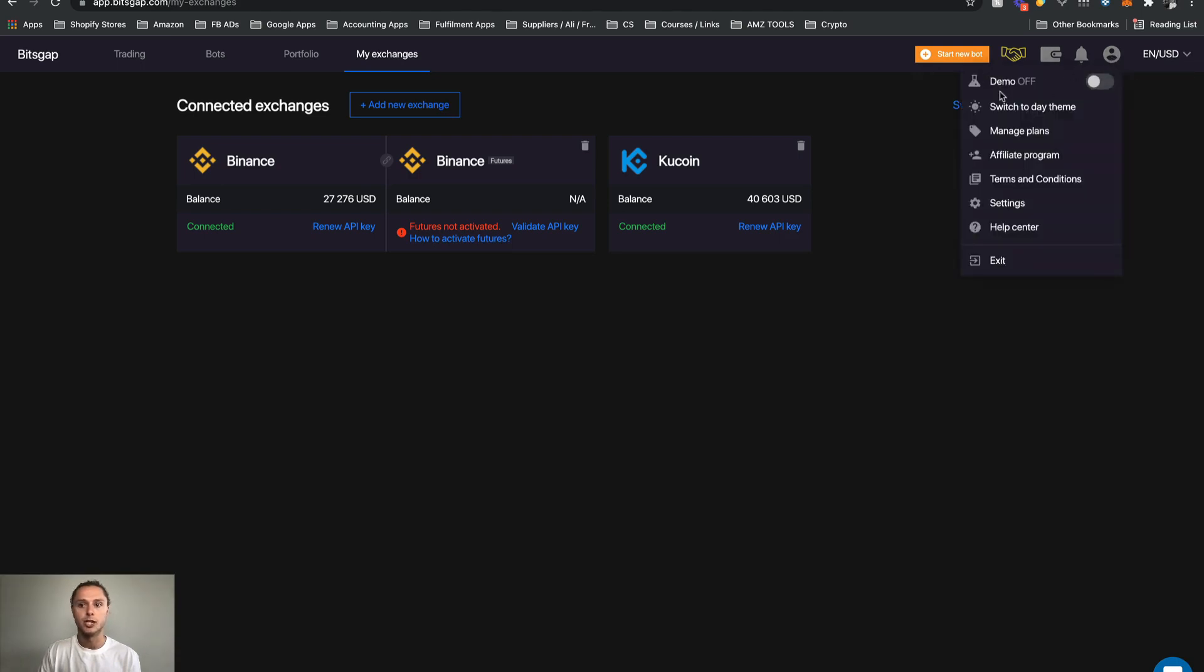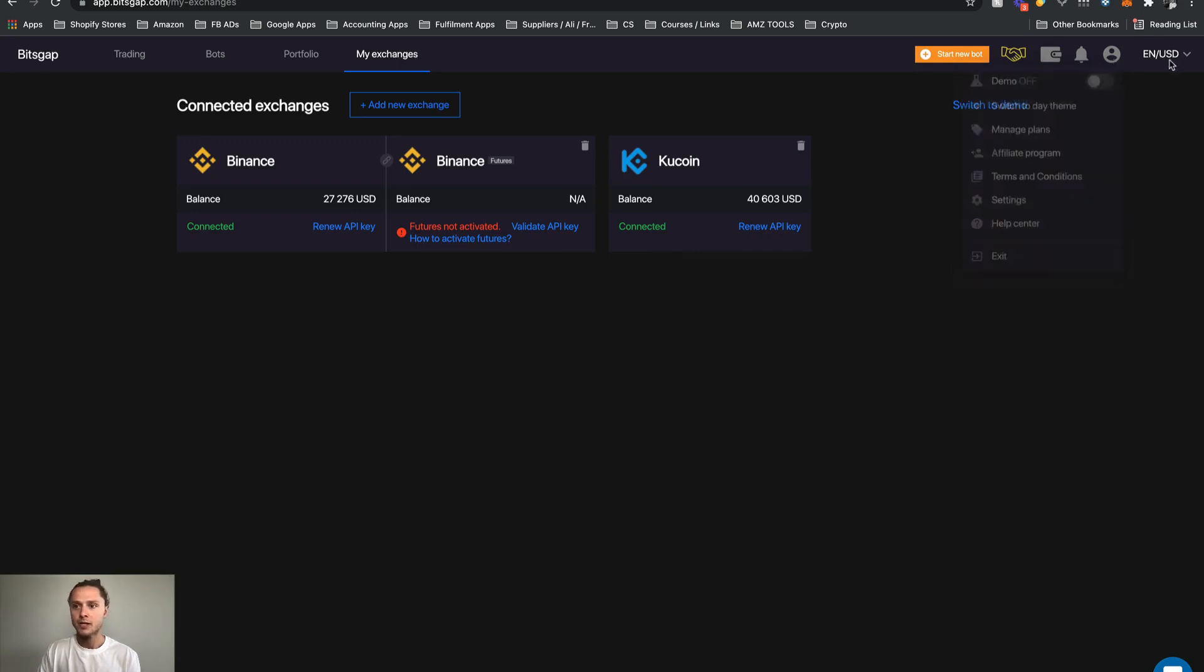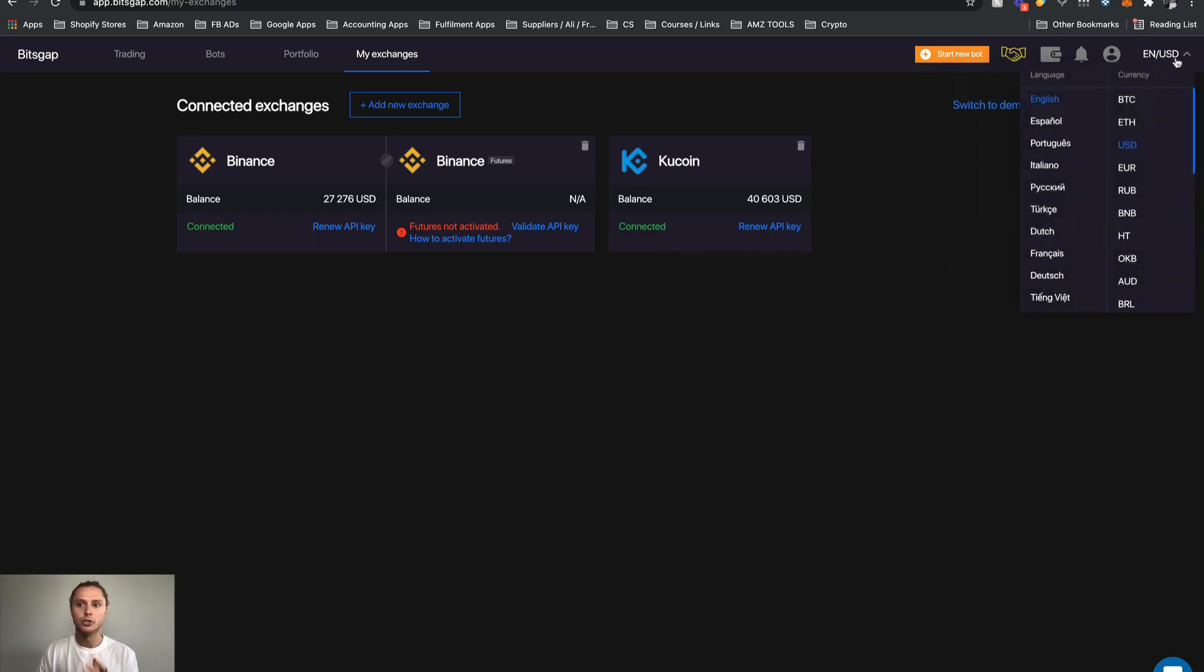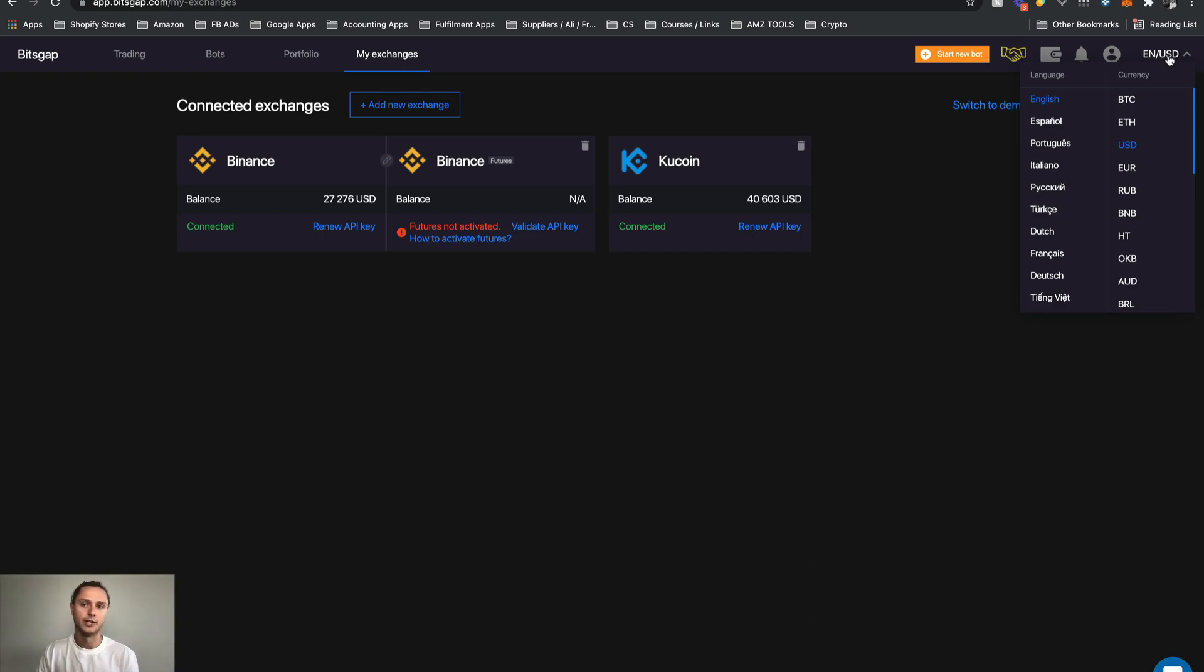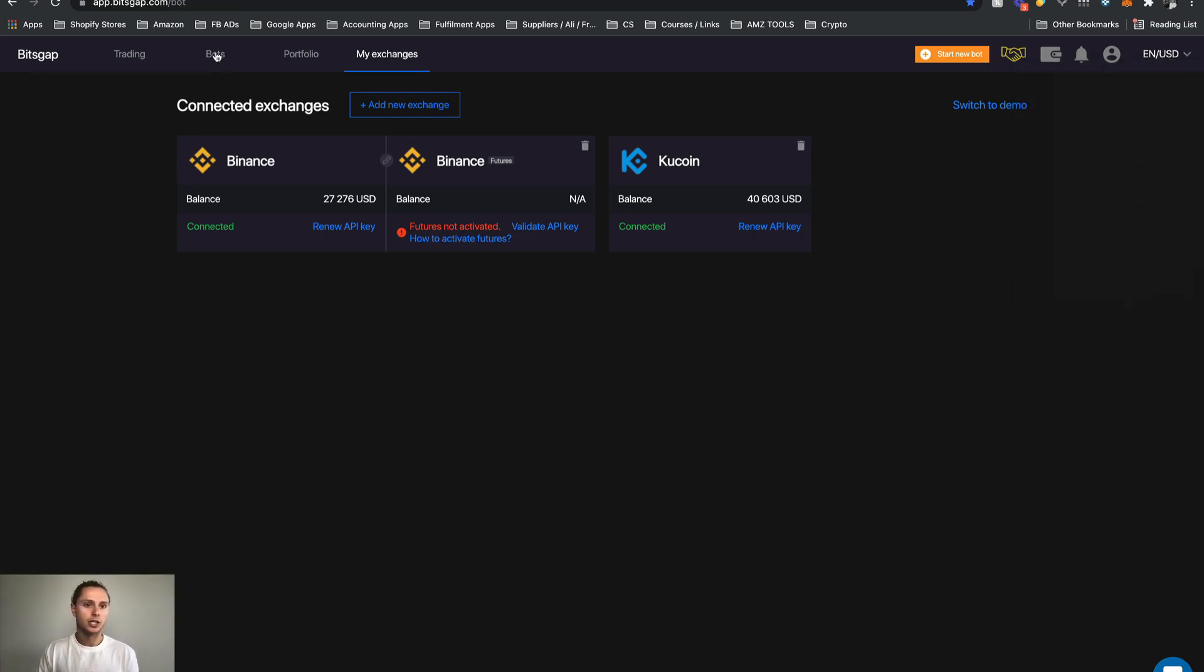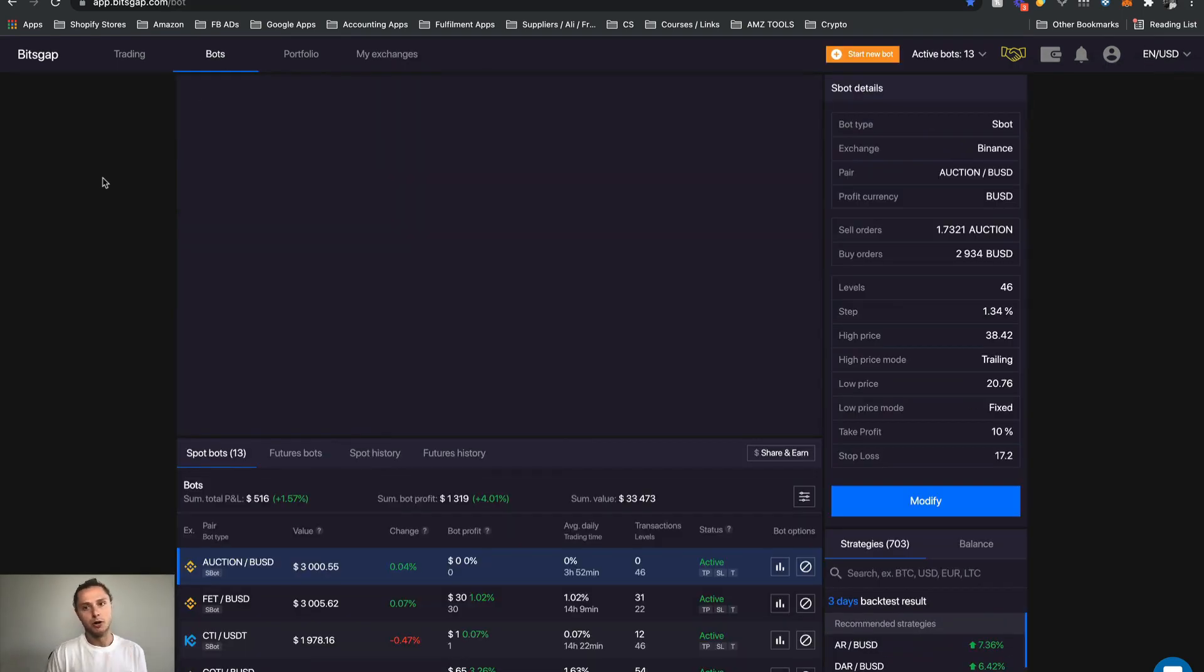This is where you select demo mode. But again in a later lesson I will teach you about that. Here you can also just change your language and your currency. You can change it between those.